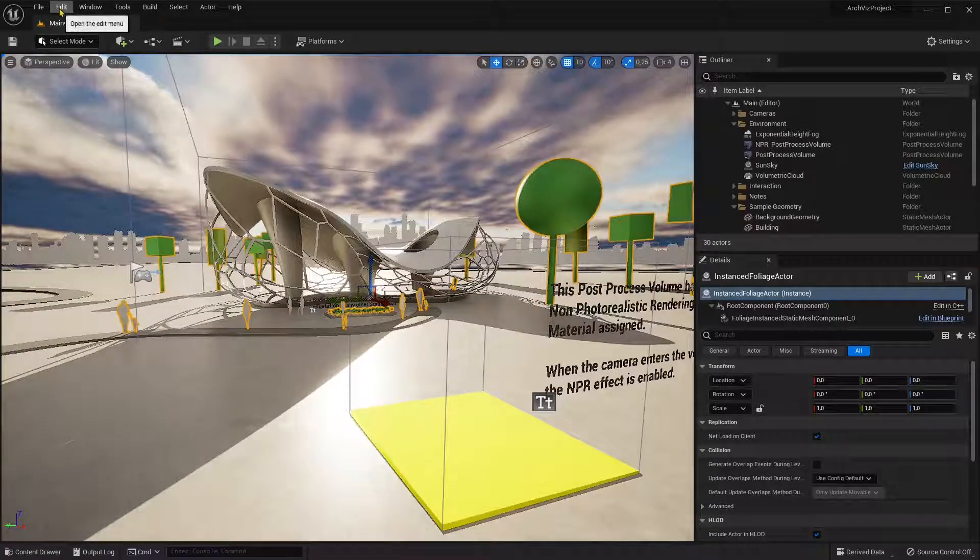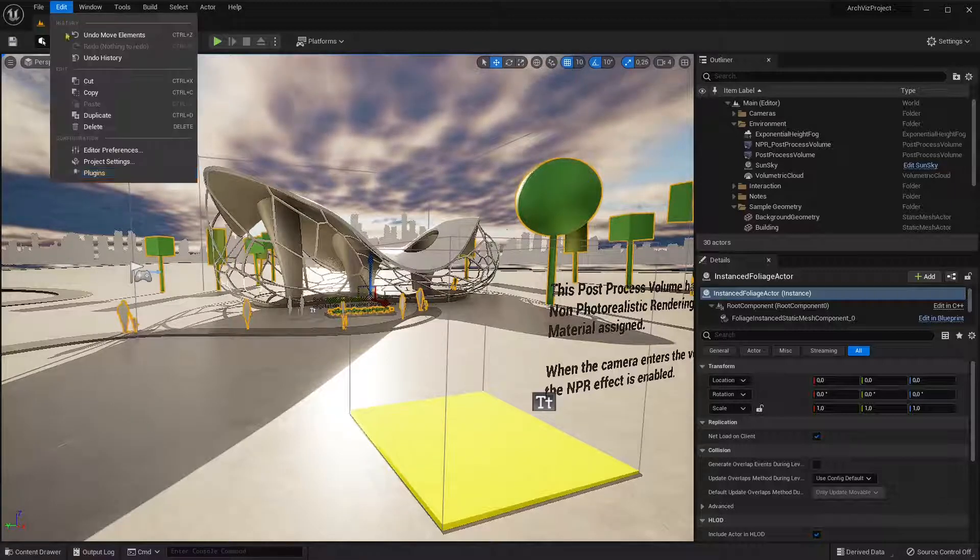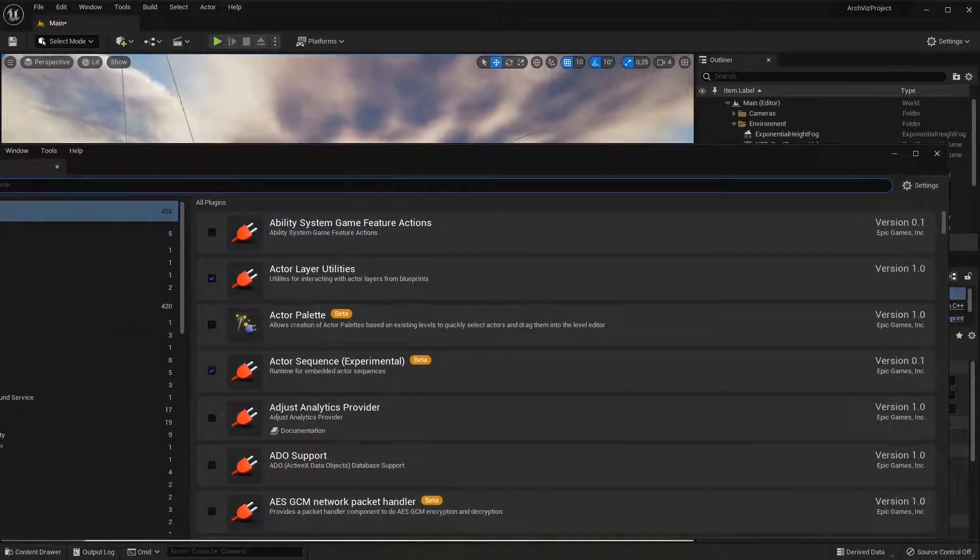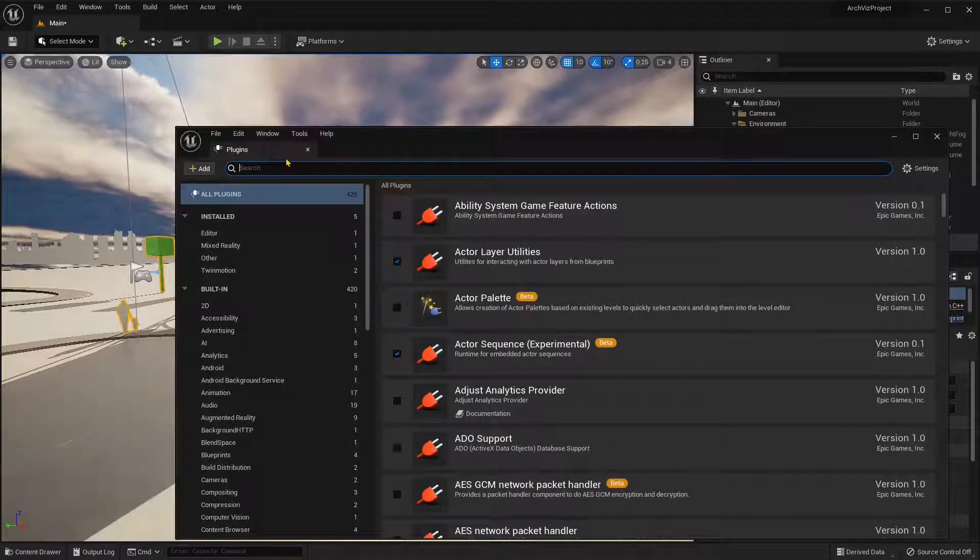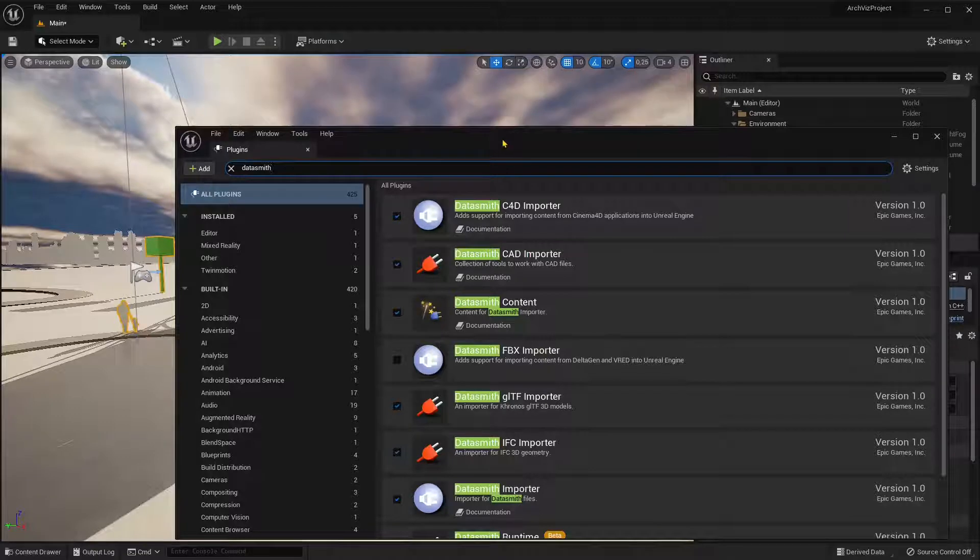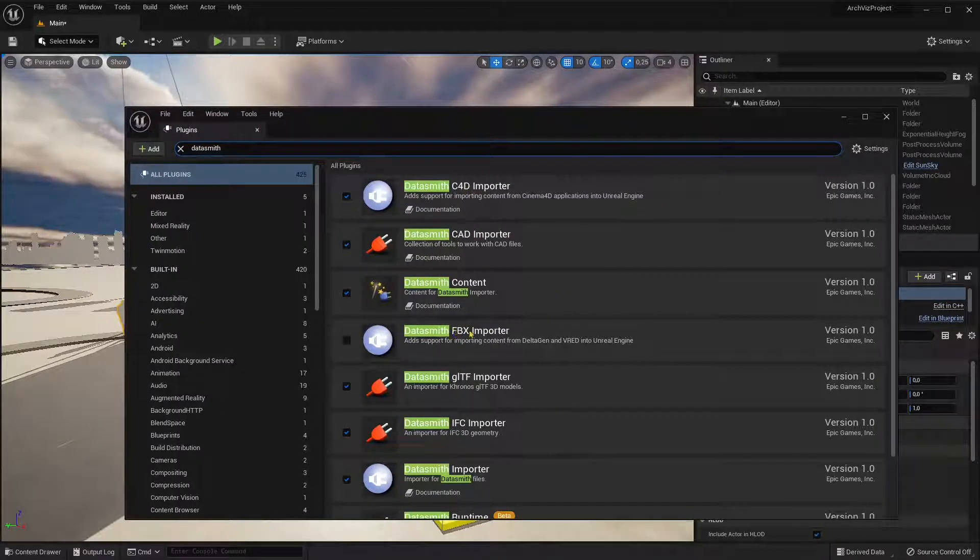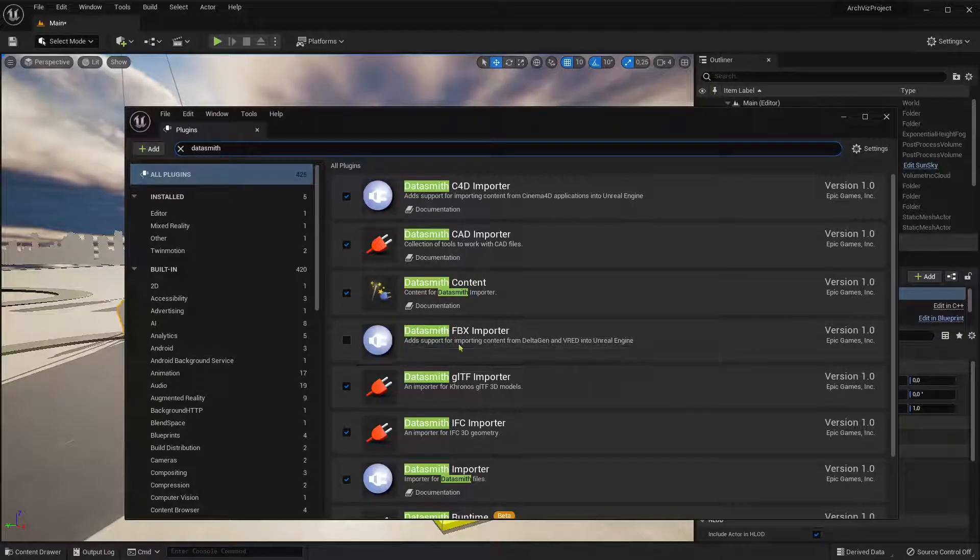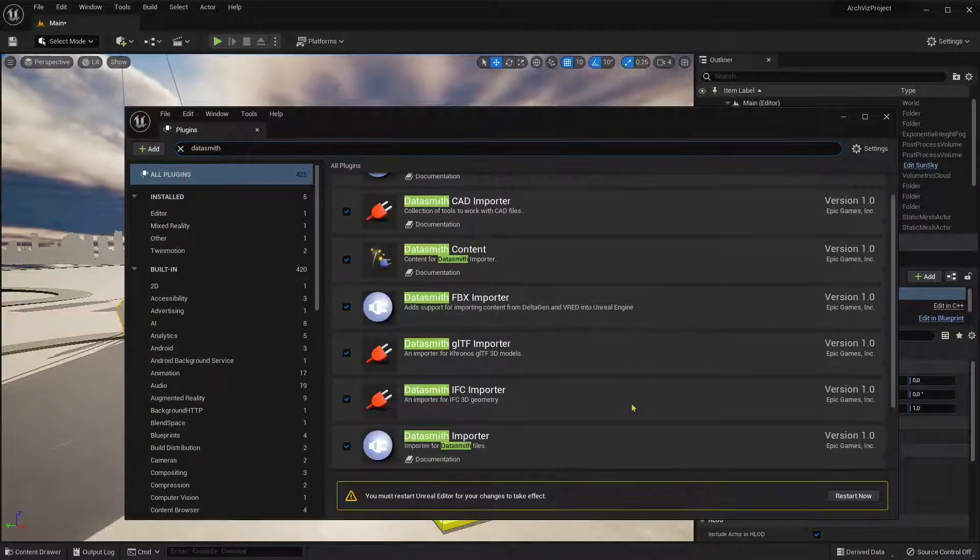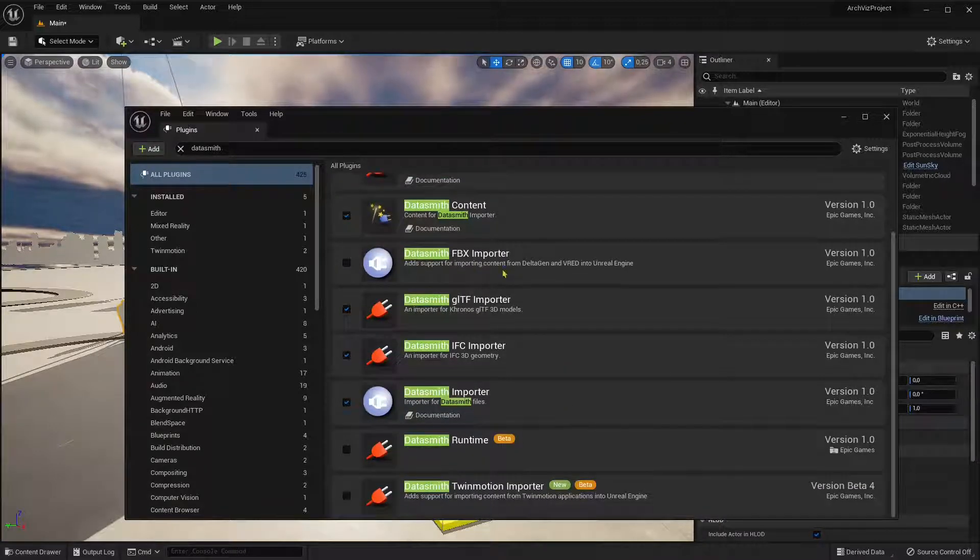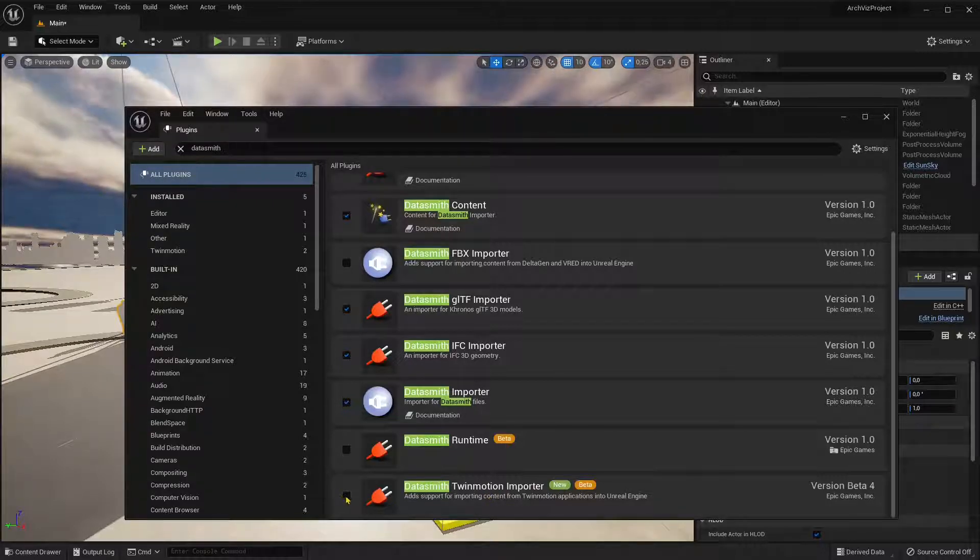Inside the editor, once you open up the editor, you can go to plugins and here you can search for Datasmith. You can see you have many importers for Cinema 4D, or in this case you will need to activate the Datasmith FBX and the Datasmith FBX importer for the FBX. And there you go, you can see there the Datasmith Twinmotion importer.